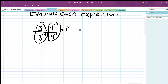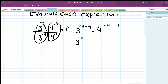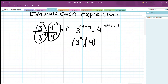For the fours: negative 4 minus (negative 1). Two negatives make a positive, so negative 4 plus 1 = negative 3, giving 4^(negative 3). So we have 3^5 times 4^(negative 3).